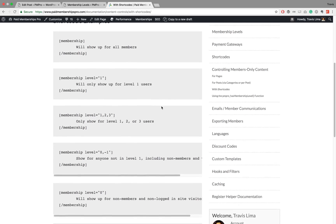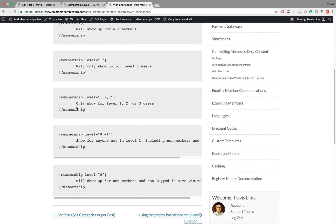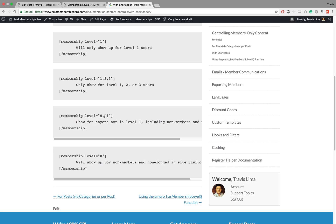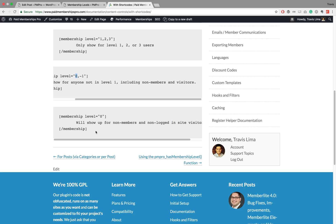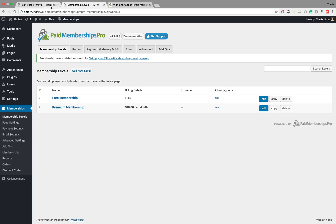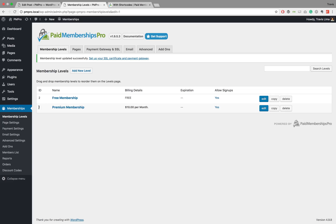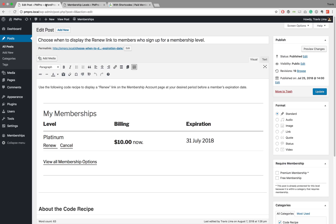If you need to add more than one level, you can separate them by a comma, and this will show up for levels one, two, and three. You can also set it to level zero or minus one, minus two, etc., and this will show for anyone not in level one, including non-members and visitors. Setting membership level equals zero will show up for any non-members, visitors, and non-logged-in site visitors. You can find your membership level IDs in your membership level settings — level one is premium memberships and level two is free memberships.